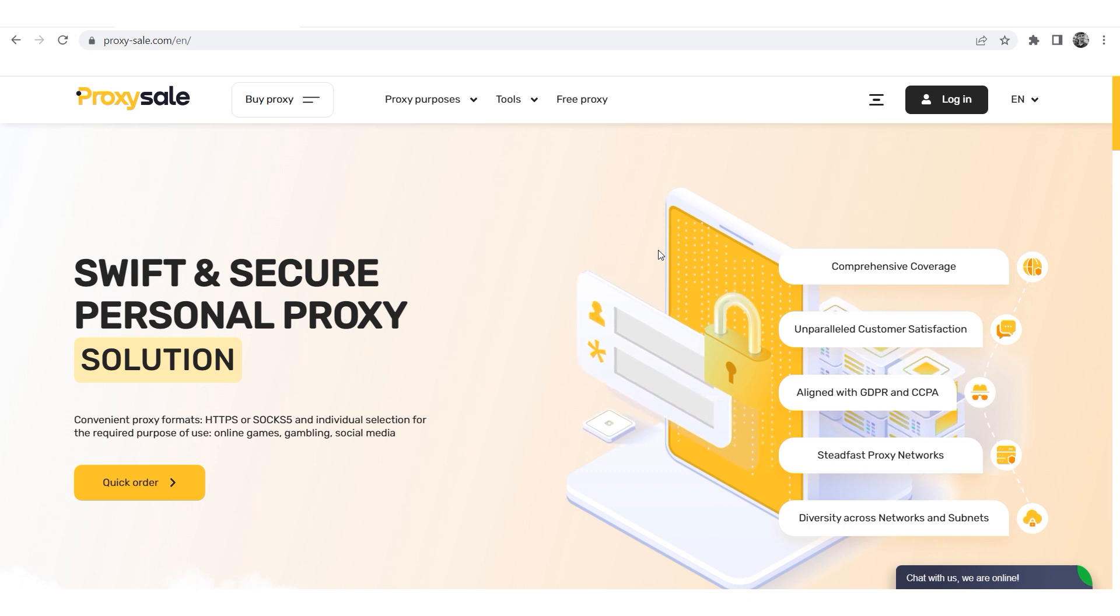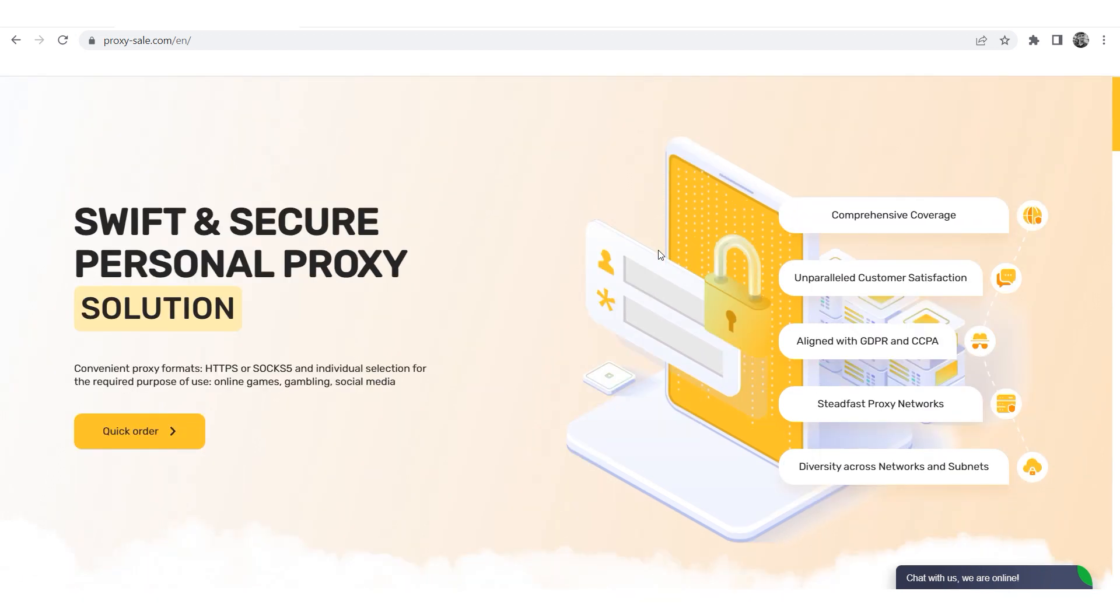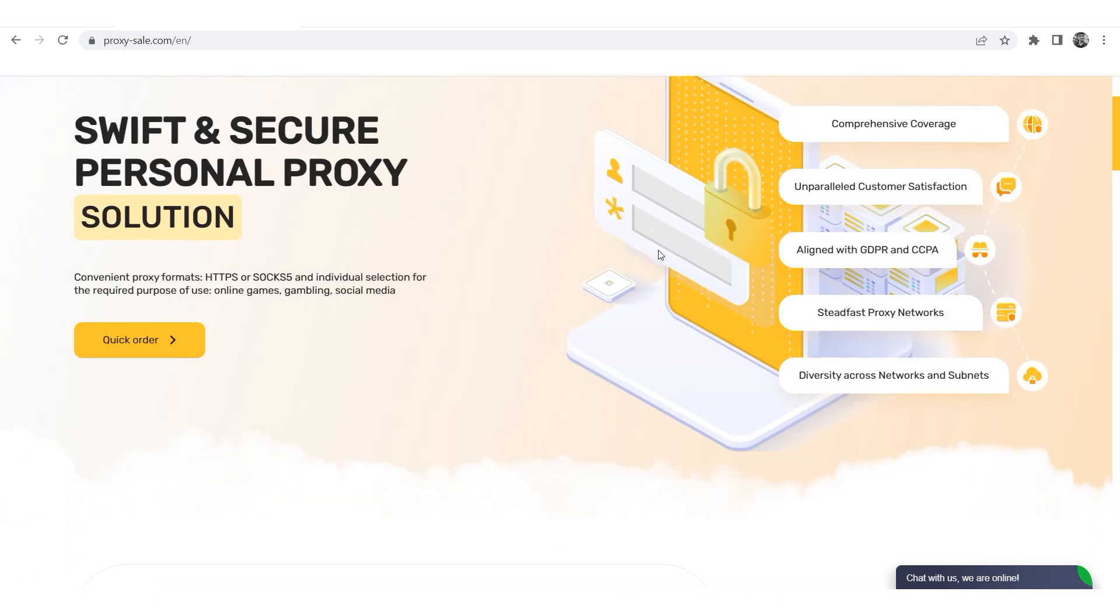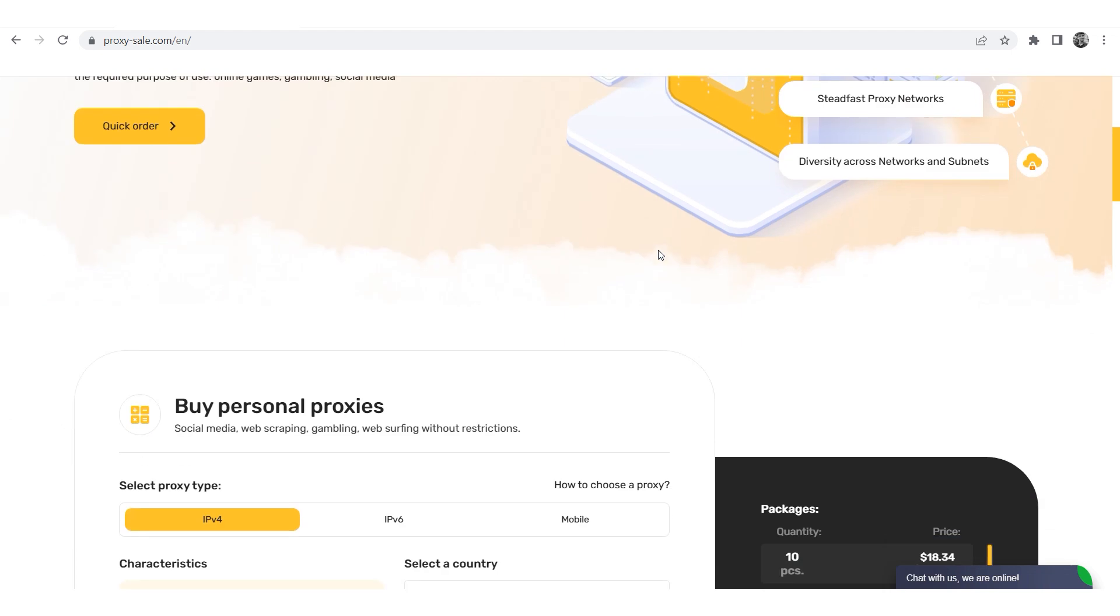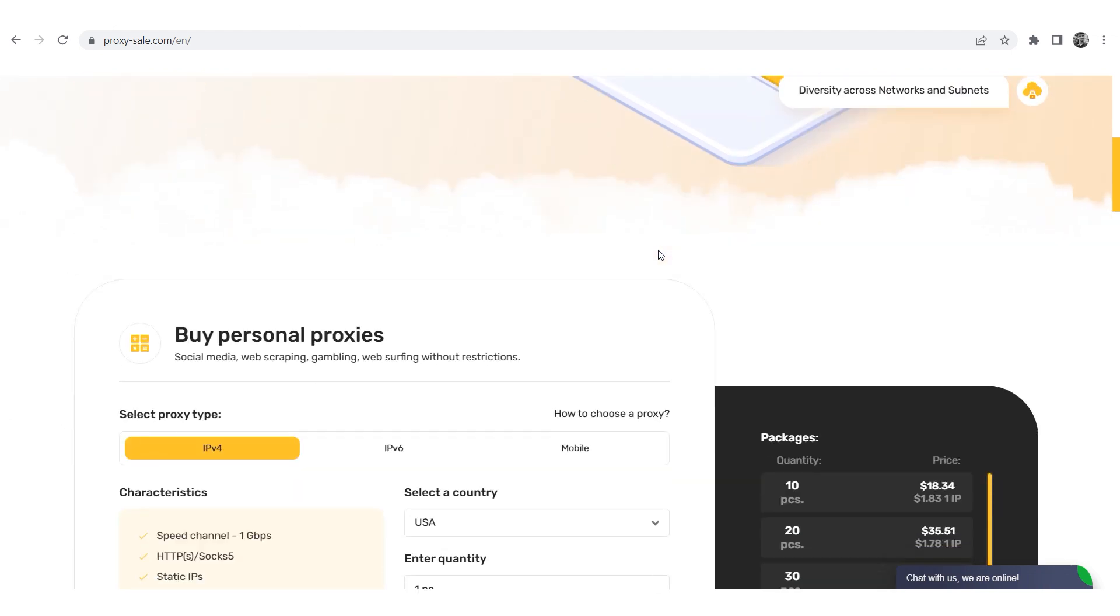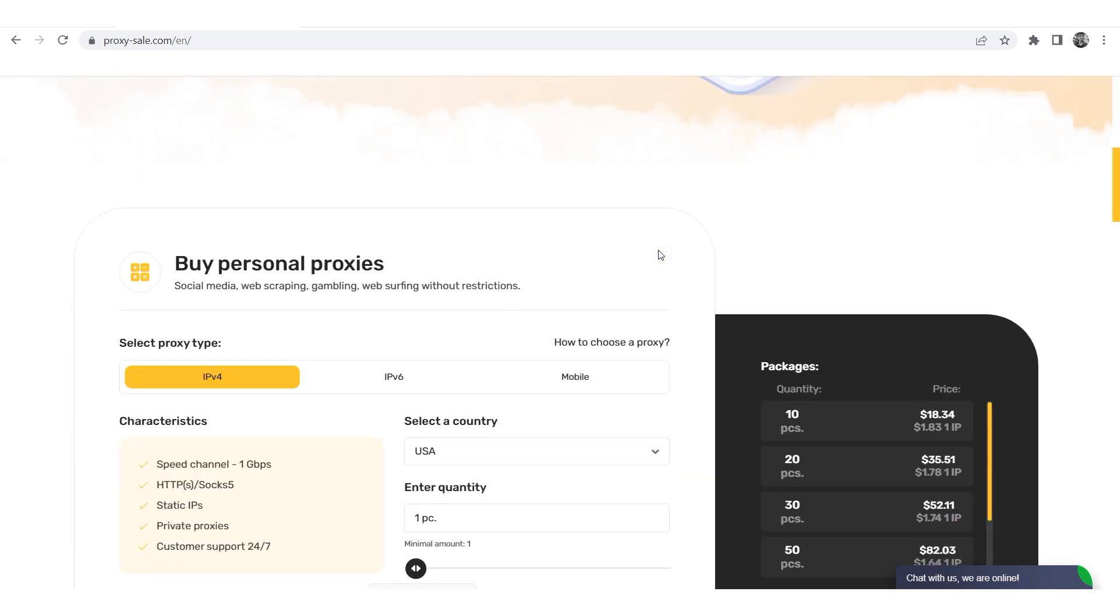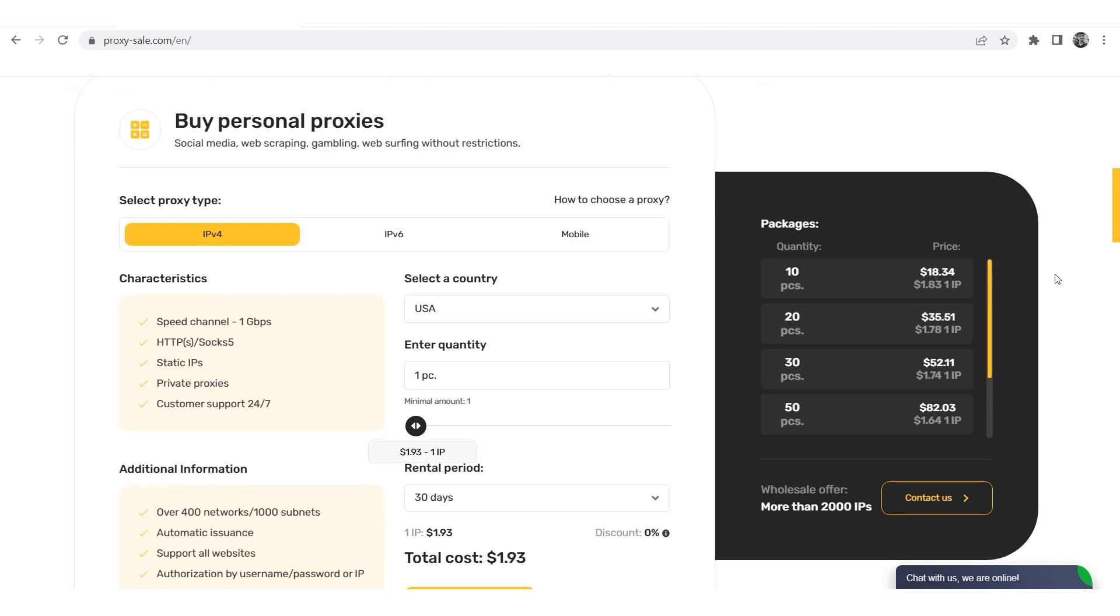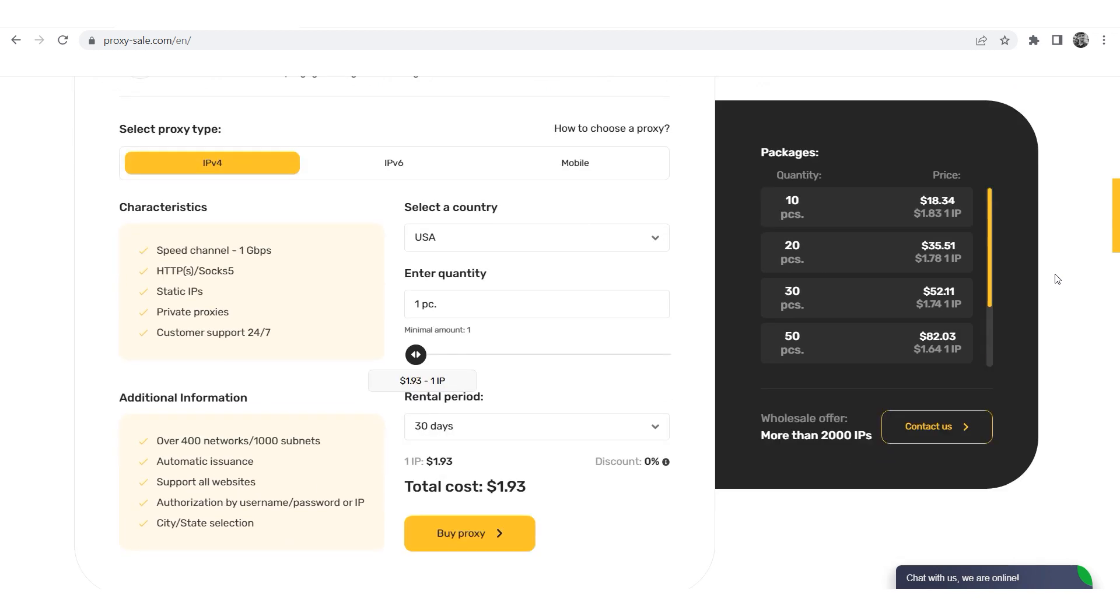We recommend a reliable and trusted provider ProxySale.com, which will allow you to get proxies of any location with guaranteed anonymity and security for working on a network. The link will be in the description.